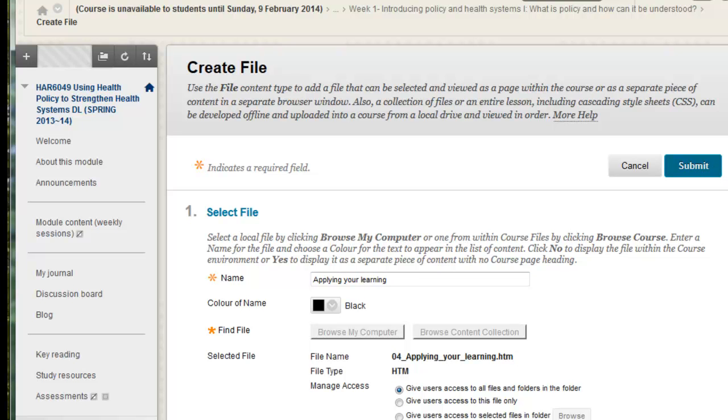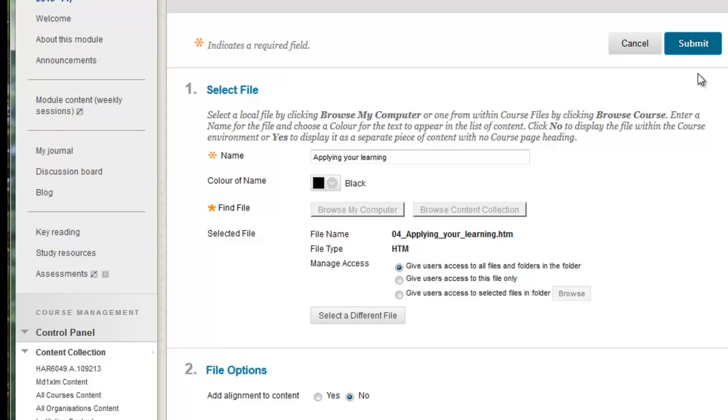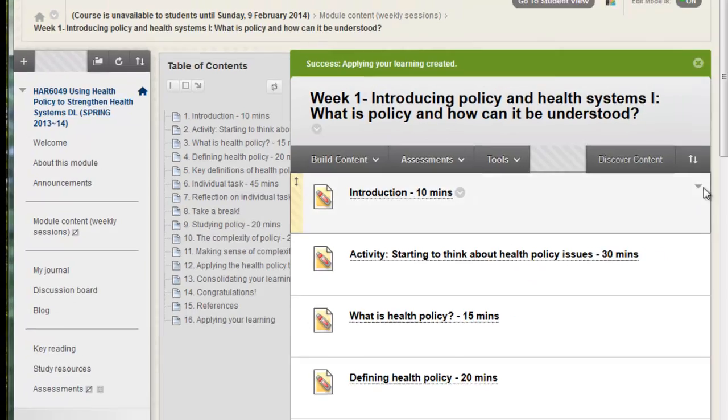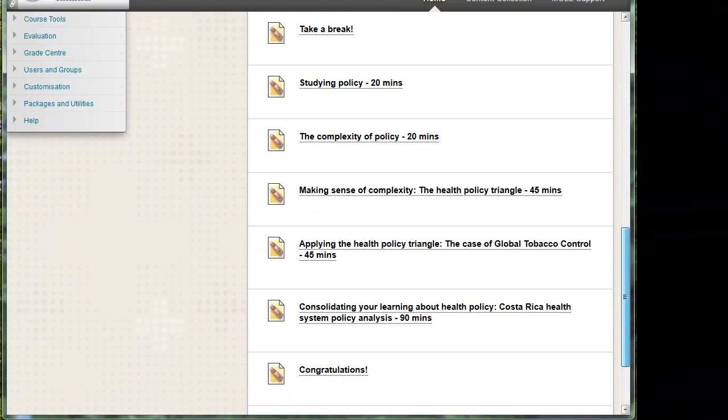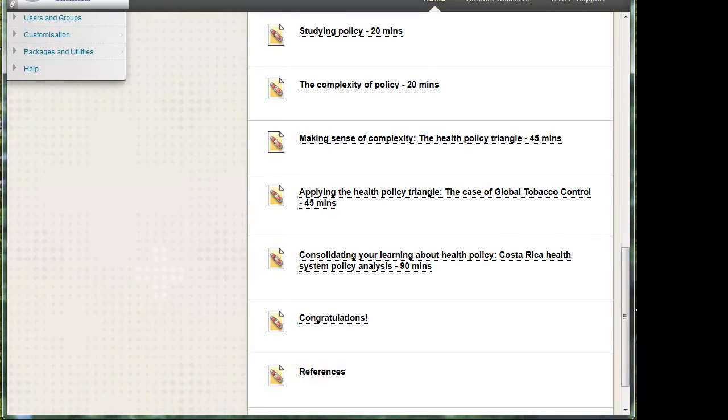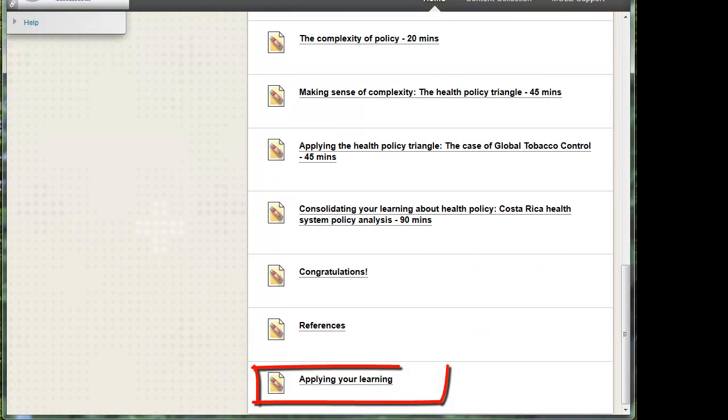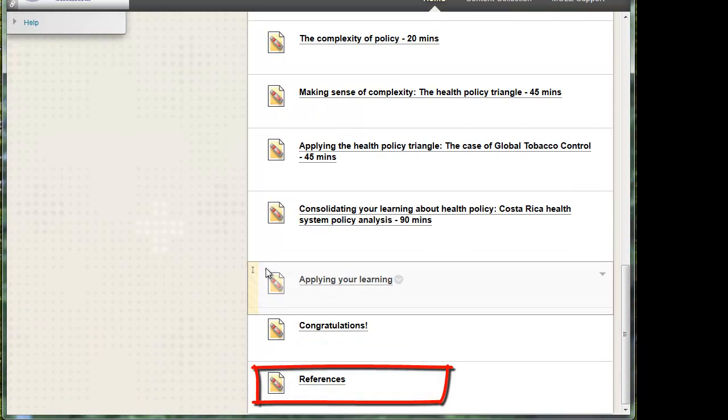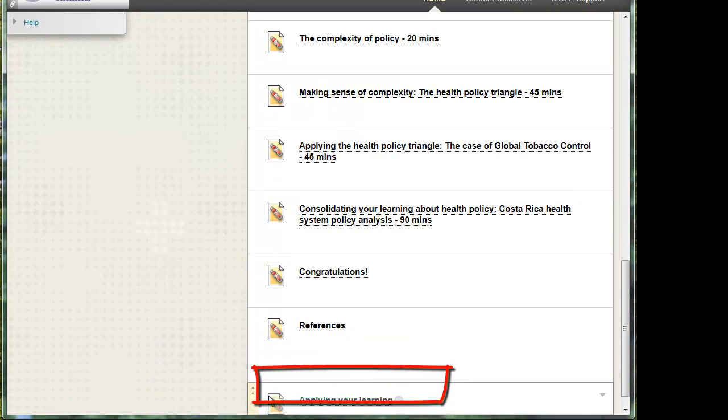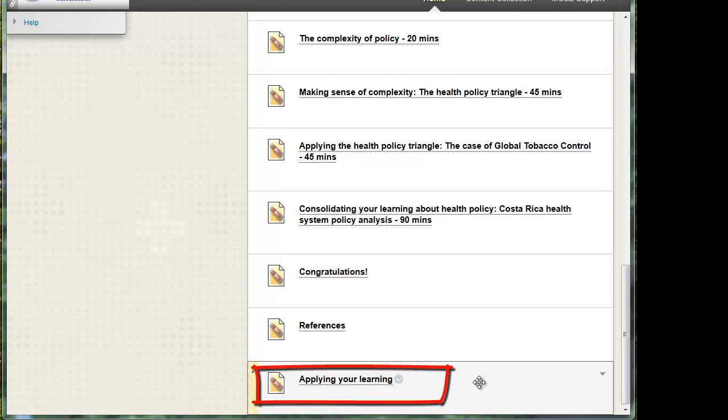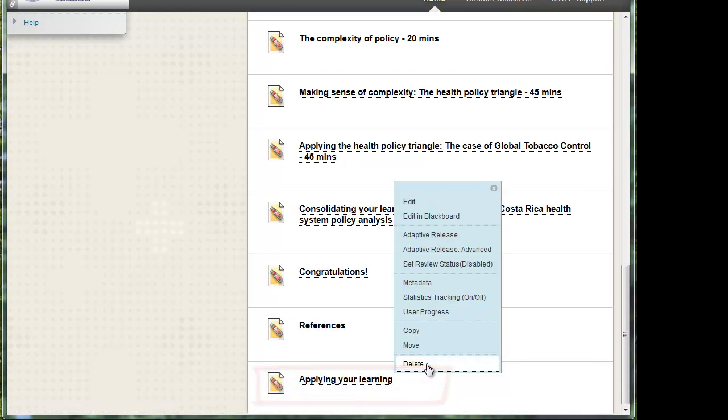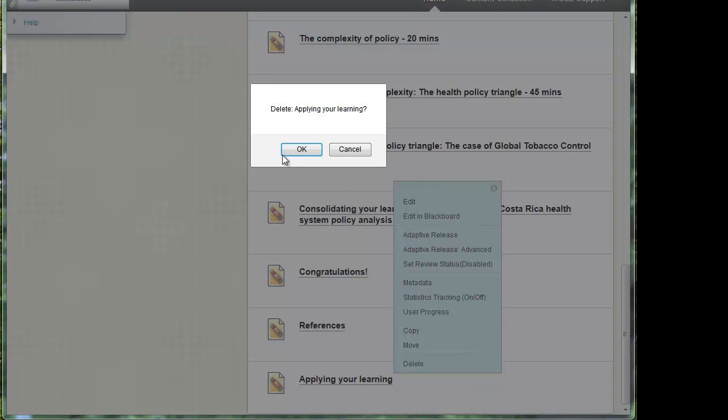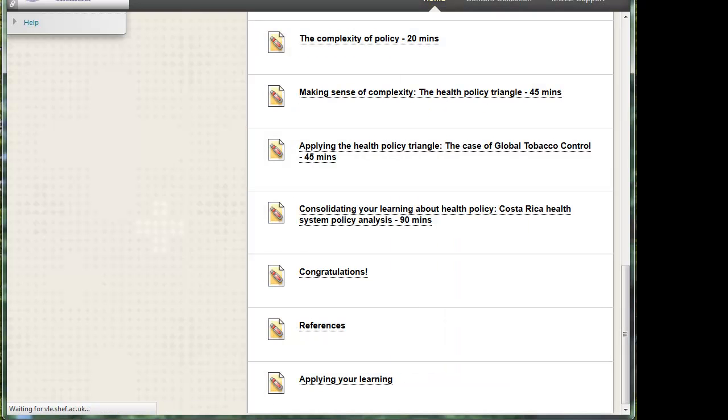Because it will be unnecessary for the current students when they come to study here. But you'll notice now at the bottom of this list you will have something called applying your learning. And you can drag these up and change the order. However for now I'm going to just delete this because it was just an example to show you how that worked. Ok.